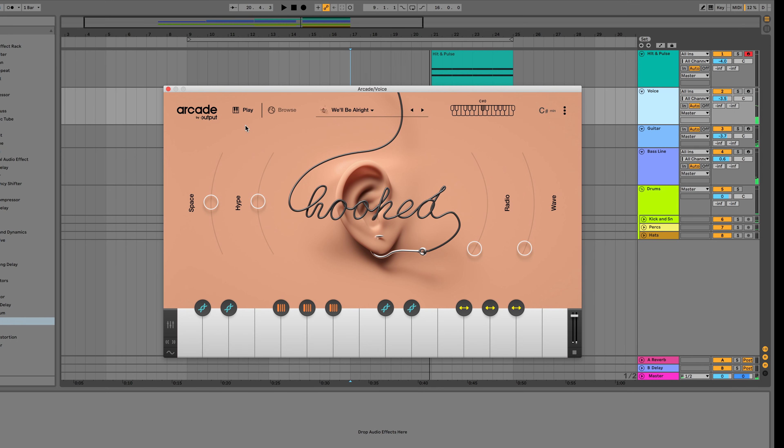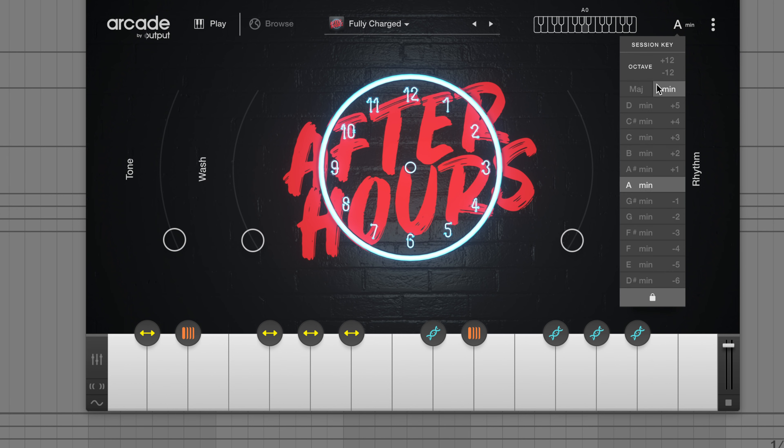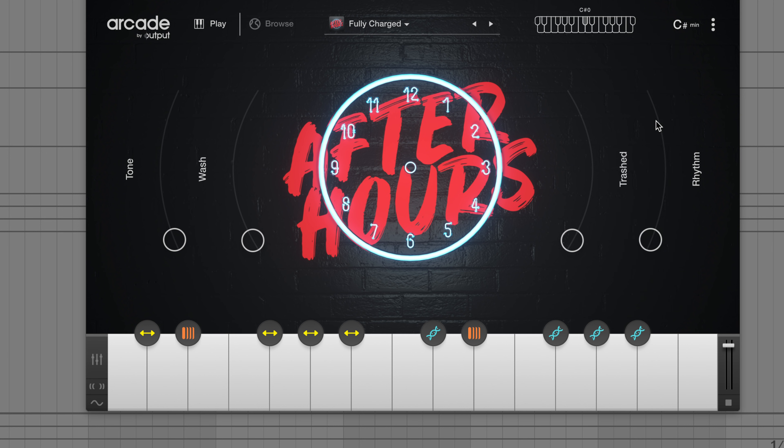Nice. I feel like it's still missing a little bit of energy, so let's load up a kit from After Hours. Once again, all we have to do is set the session key to C-sharp minor and start playing.